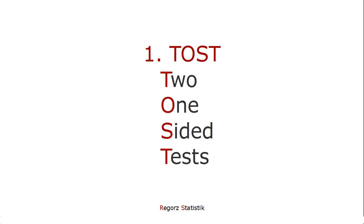There are two possible ways to test that, which are closely related and lead to the same conclusions. The first is the tossed approach, two one-sided tests, or two one-tailed tests.